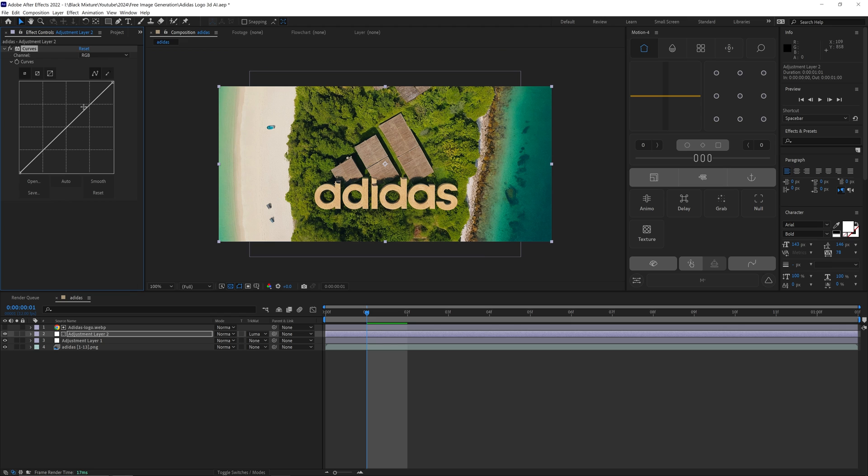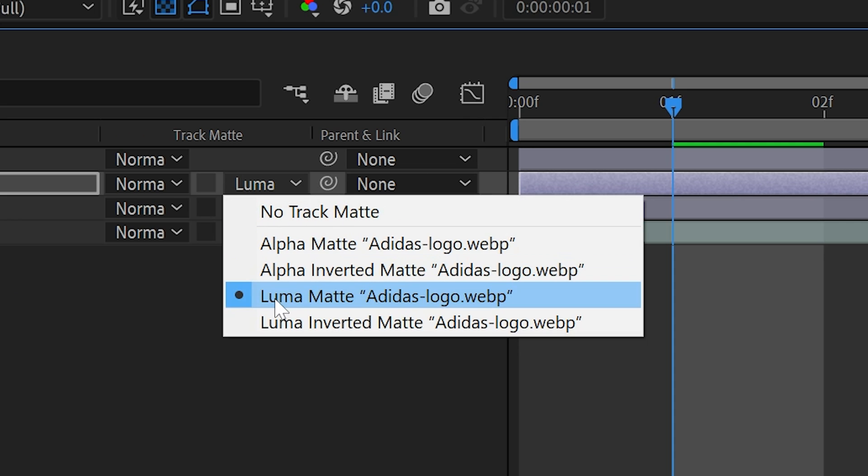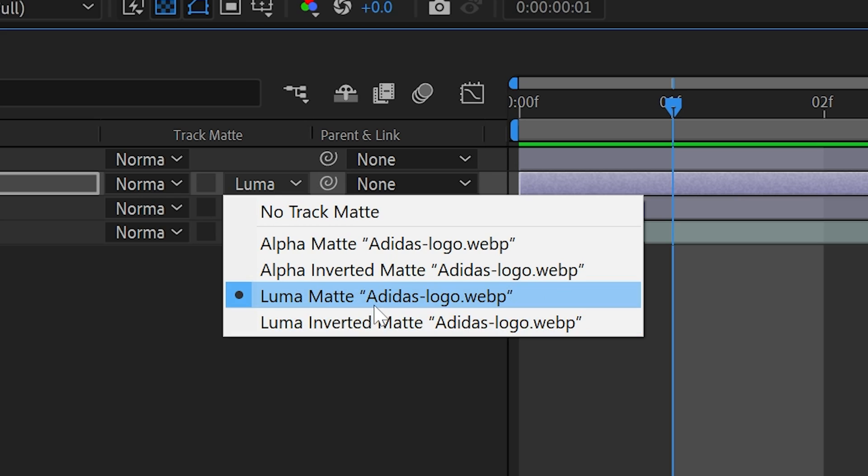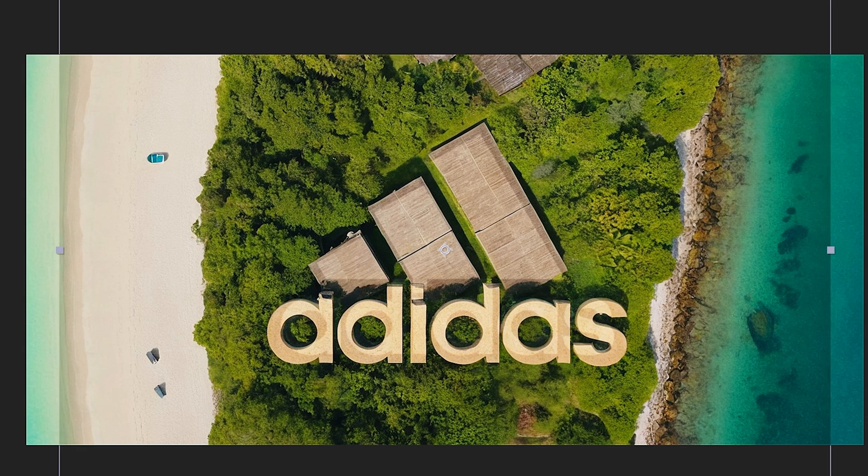Now this is currently selected to Luma Matte, but since our logo is black on a white background, we want to use Luma Matte Inverted. And then let's resize the logo and reposition it so it fits properly within our scene.